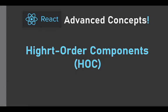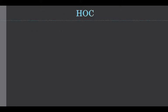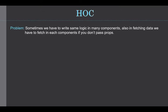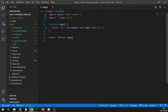Let's learn about higher order components. First, what kind of problem we face without using HOC? Well, sometimes we have to write same logic in many components. Also, in fetching data, we have to fetch in each component separately if you are not using any props. Let's understand this with an example.